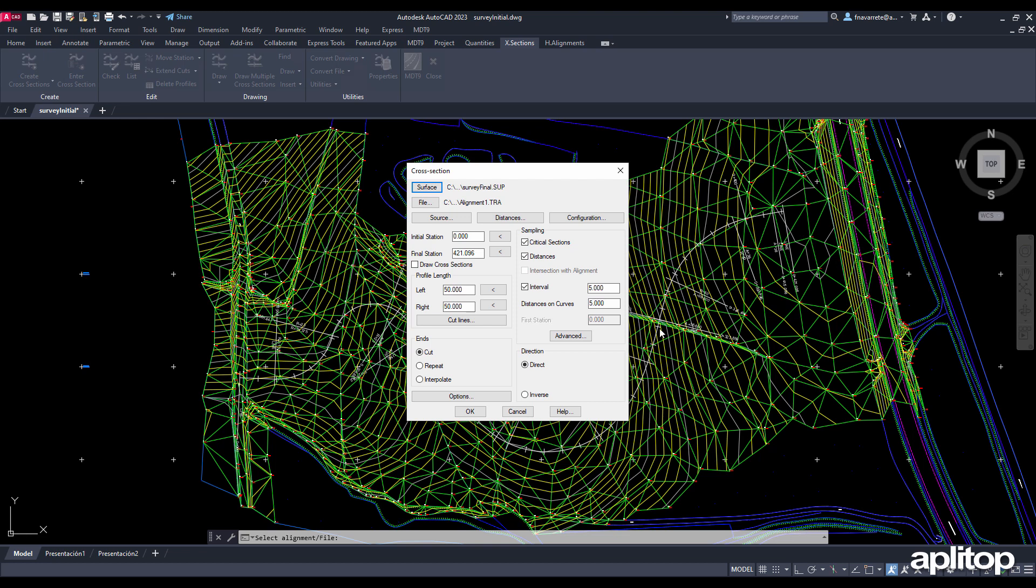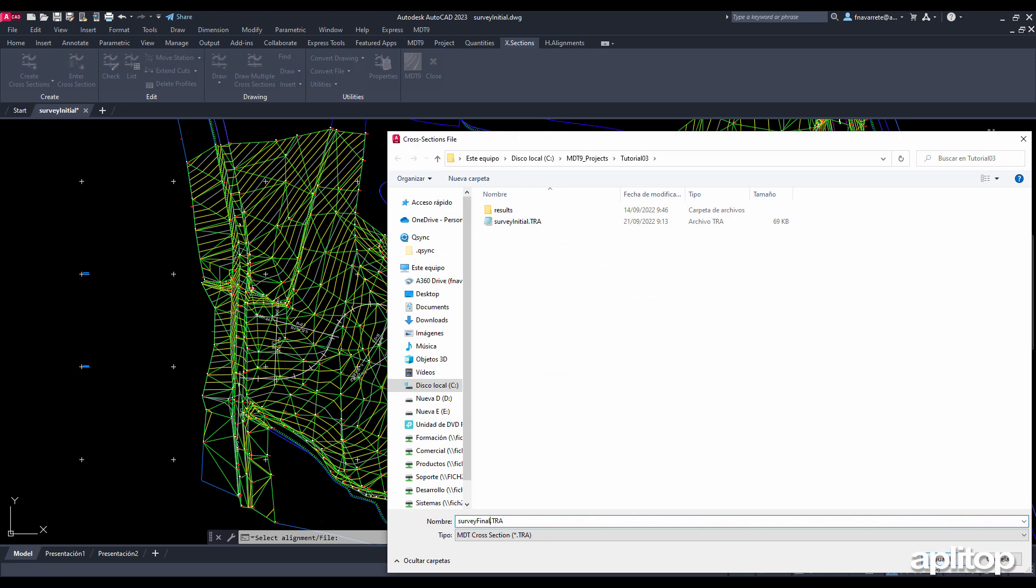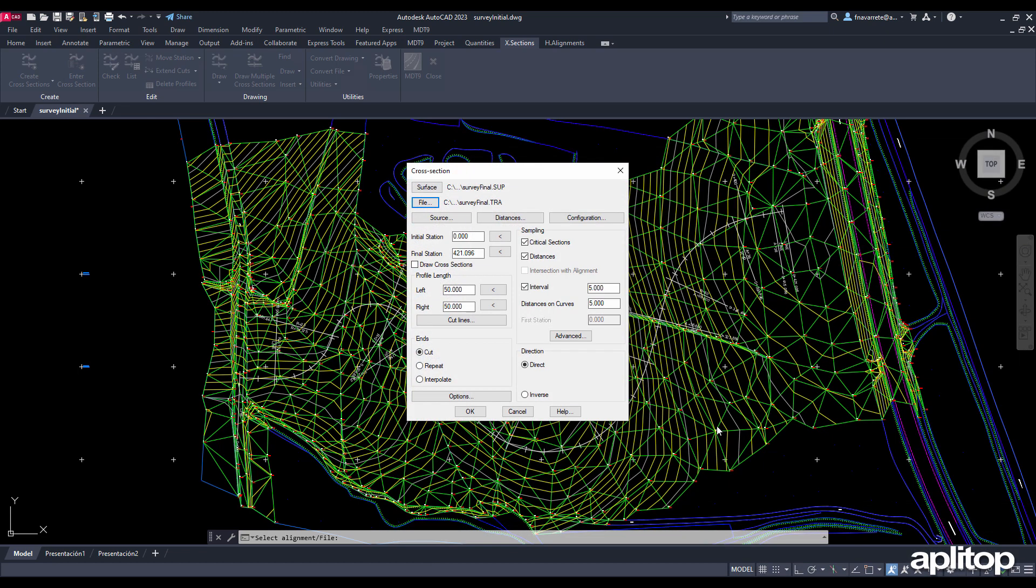We now open the drawing with the proposed terrain and we obtain profiles with the same alignment and also cutting the contour lines.